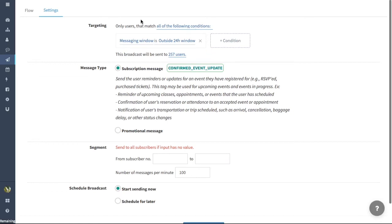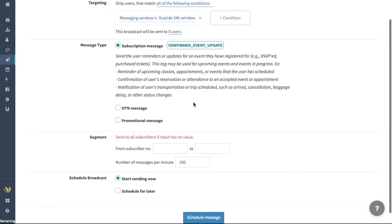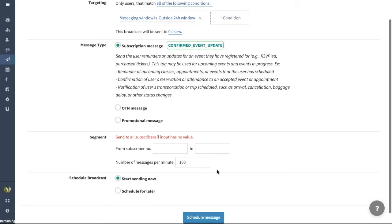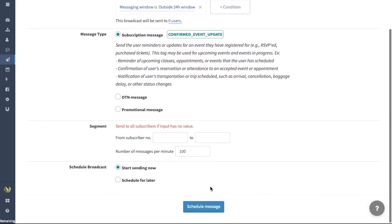This is an example with a larger audience. You could set it the same way that we have done earlier and you could see that the recipients have been filtered out. Next is the message type. Here you have to set it to the Confirmed Event Update as we discussed earlier. In Segment, you can control the number of subscribers as well as how many messages will be sent out per minute to avoid spam.